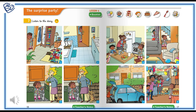Shh, shh, shh, be quiet. Hello Ruby! Hello! It's my birthday! Happy birthday Ruby, how old are you? Thank you, I'm seven. Happy birthday!